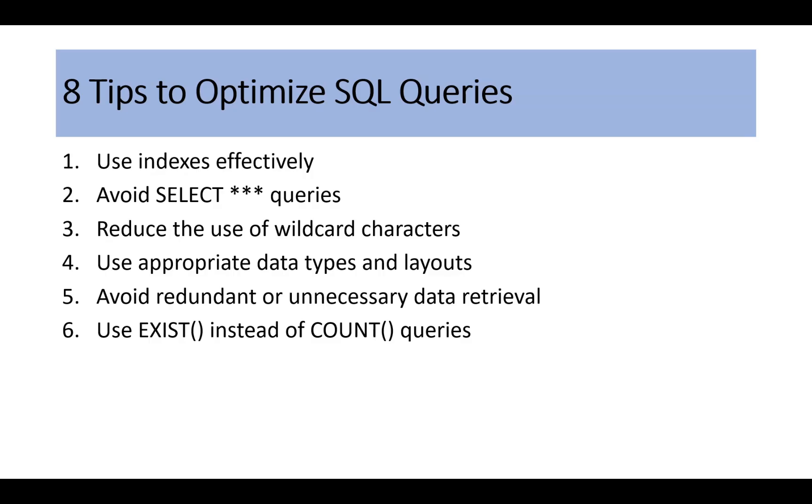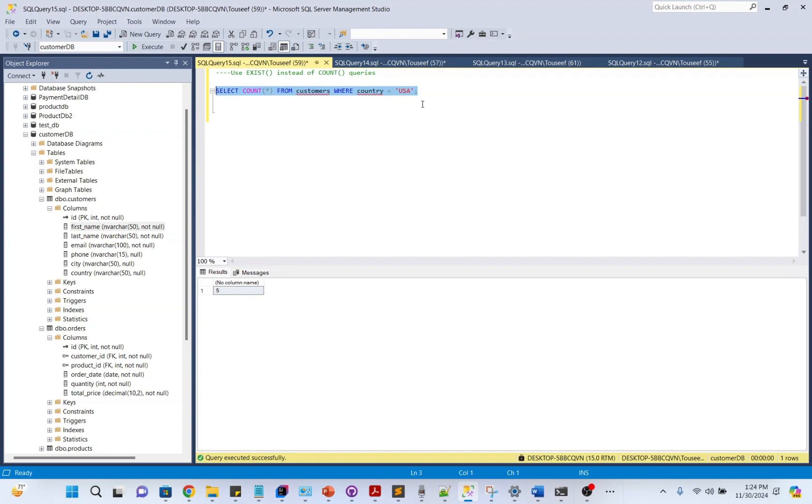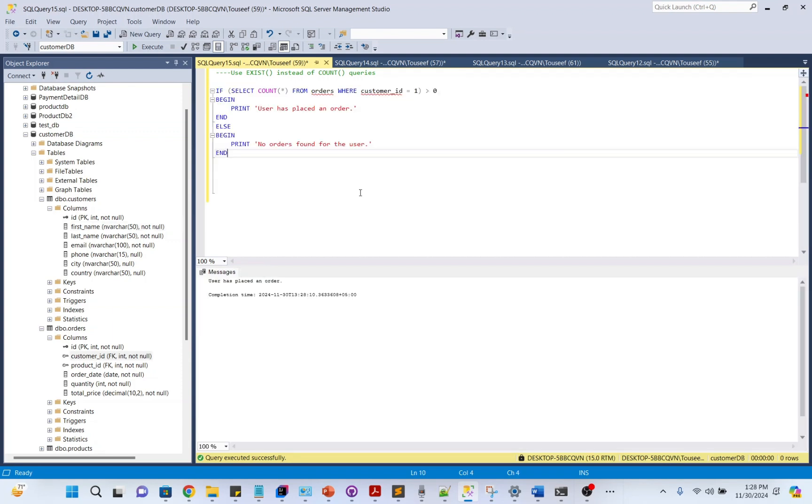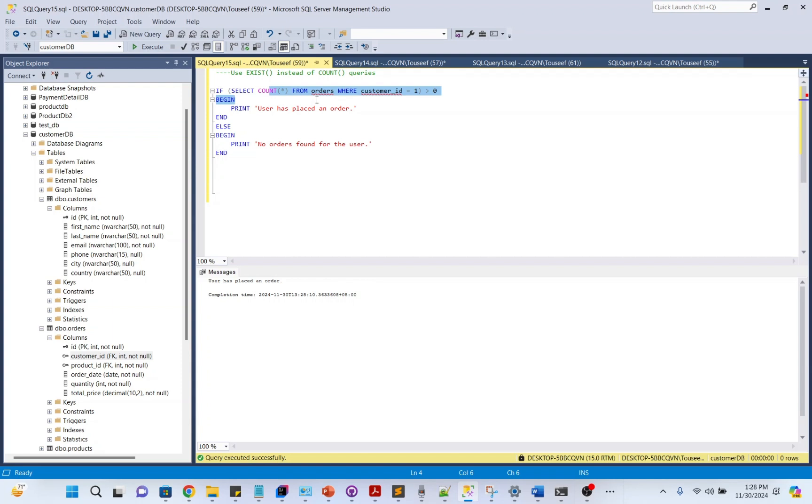Use EXISTS instead of COUNT queries. This query counts all matched rows even if you just want to know if any exist. For example, look at this query: the COUNT query scans all matched rows in the order table, even if only one match is needed. For larger data sets, this can lead to significant performance overhead. Here we are simply printing a message after verifying if the customer ID exists in the order table or not.